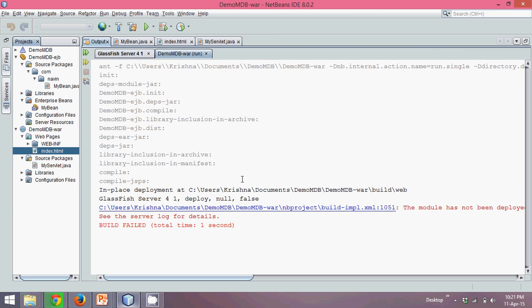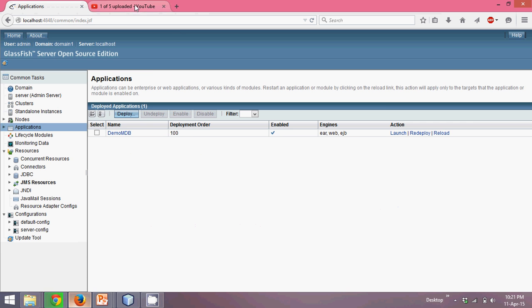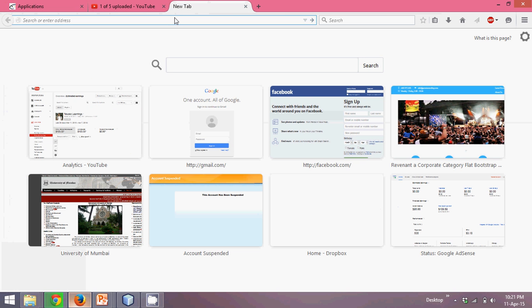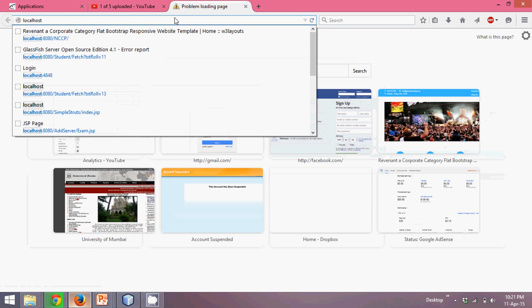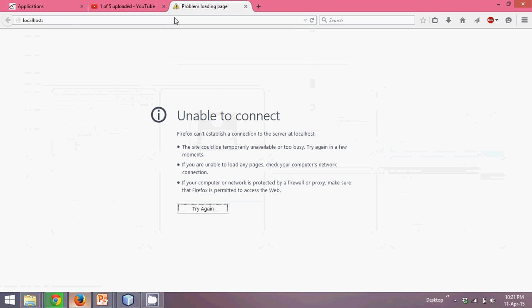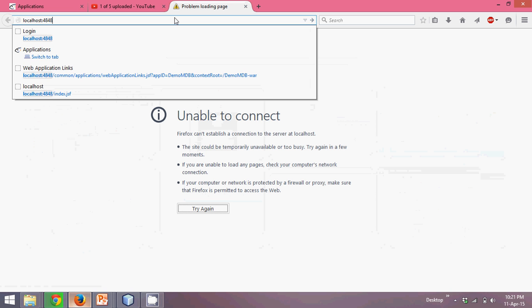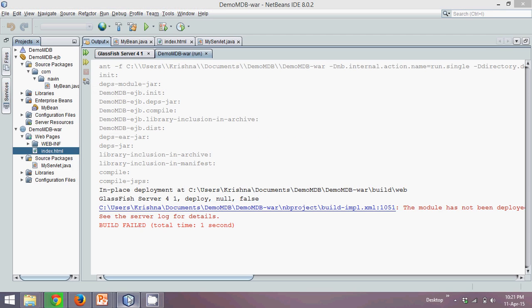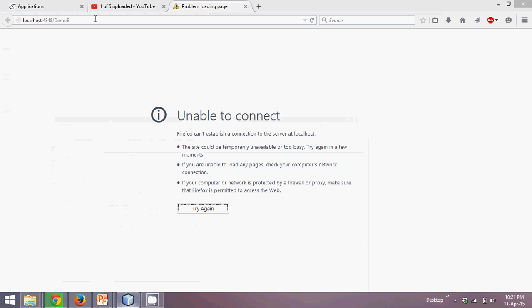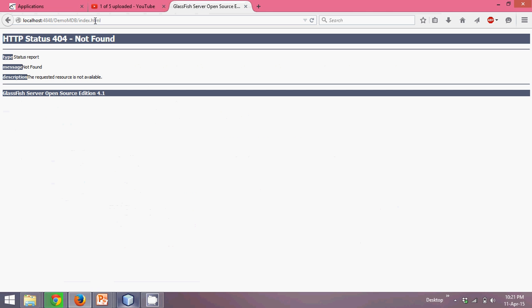We'll just go to your browser and say localhost. It is localhost, colon 4848, slash, my project name is demo. I don't know what project name is, demo MDB, demo MDB slash, it's index.html enter.